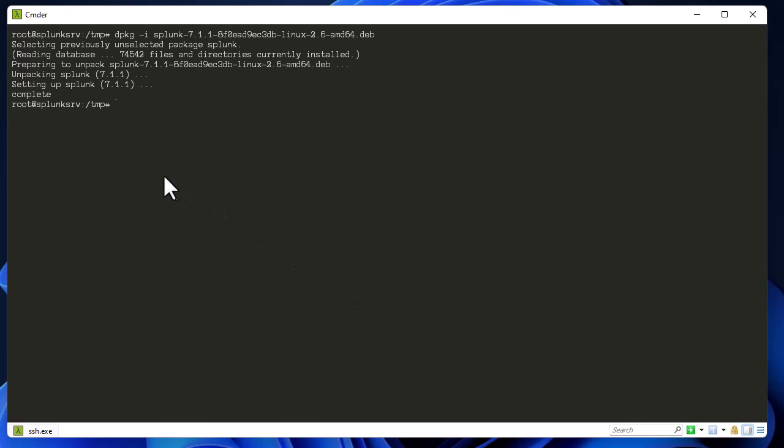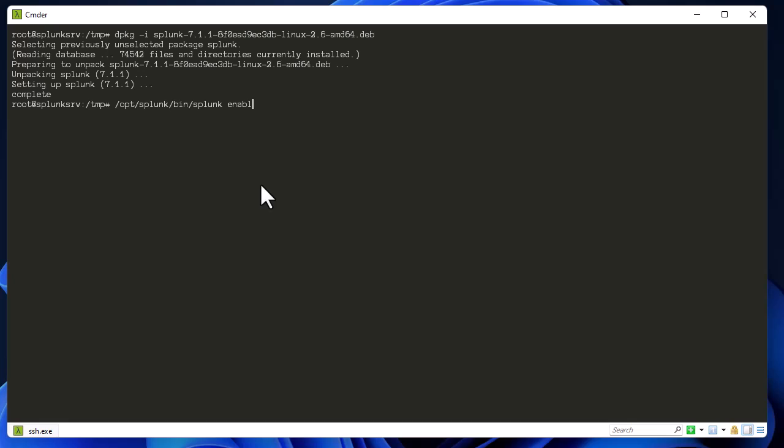You can see the setup has been finished. Then we can enable Splunk to start at boot. By default, it's installed in the directory /opt/splunk/bin and this is our splunk enable boot-start.